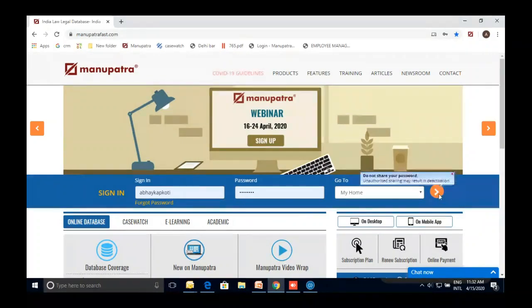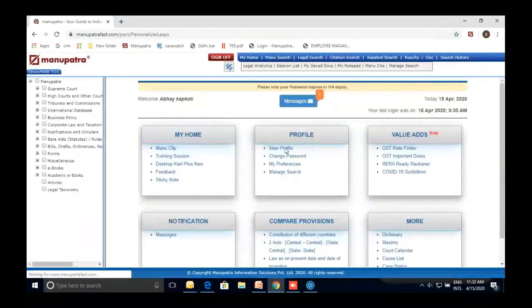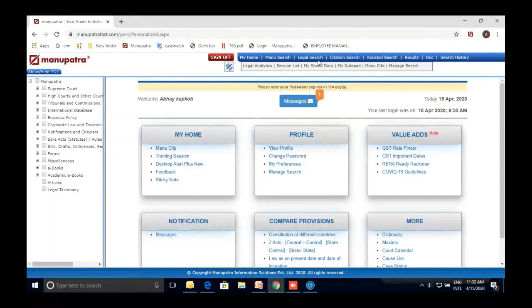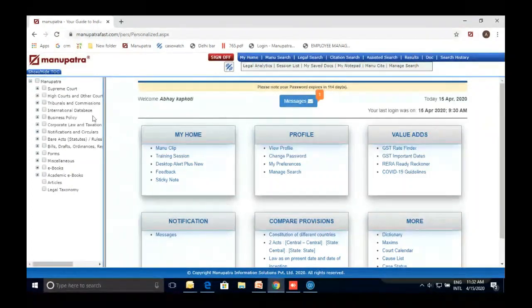After signing in, this is the home screen. On the left-hand side is the Table of Contents; on the right-hand side we have Manu Search, Legal Search, Citation Search, and Assisted Search — these are the different ways to search. Today we'll be primarily focusing on the Table of Contents, and I'll show you how a judgment looks on Manupatra.